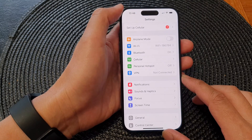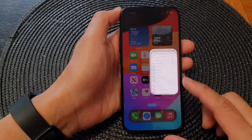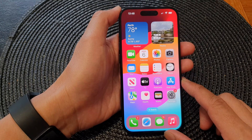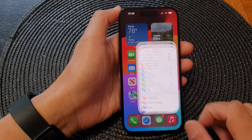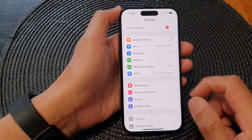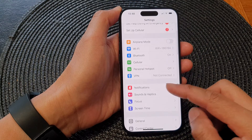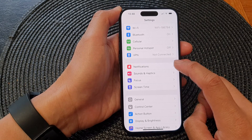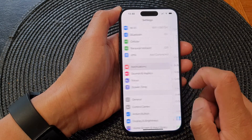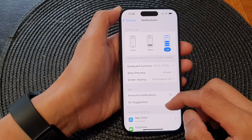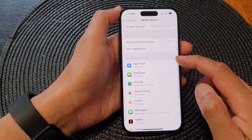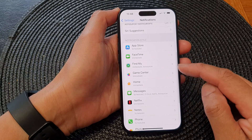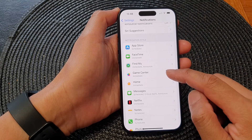First, let's go back to the home screen by swiping up at the bottom of the screen. From the home screen, tap on Settings. In the Settings page, scroll down and then tap on Notifications. Next, scroll down and go to the Notification Style section, and tap on Game Center.